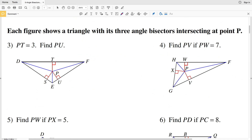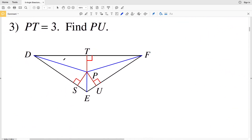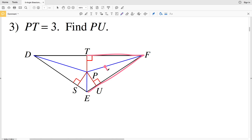The next set of directions says that each figure shows a triangle with its three angle bisectors intersecting at point P. The angle bisector theorem states that if a point is on the bisector of an angle, then it is equidistant from the sides of that angle. So if we pick point P on bisector PF, which bisects angle TFE, that point is the same distance from one side as it is from the other.